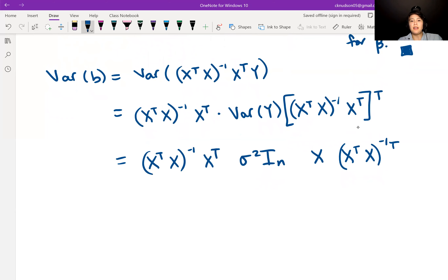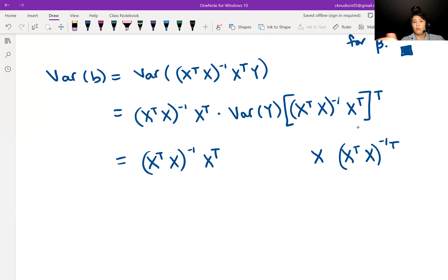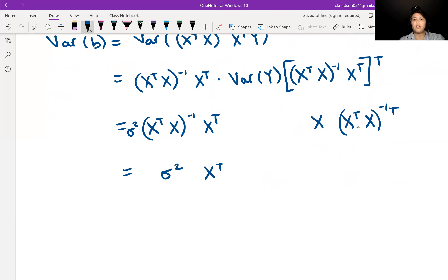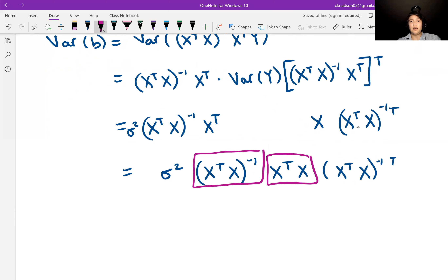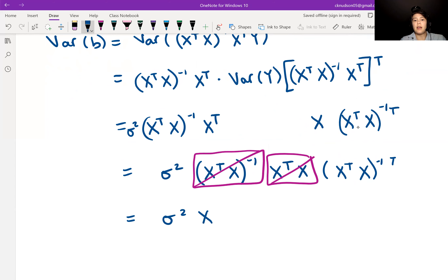Having the identity in there, we don't really need it because multiplying by the identity leaves what we started with, so we can take it out. We also move sigma squared out in front since it's a constant. Now we have sigma squared times (X transpose X) inverse, X transpose X, (X transpose X) inverse transposed. We can see that X transpose X and its inverse cancel each other out, leaving us with sigma squared times (X transpose X) inverse transposed.